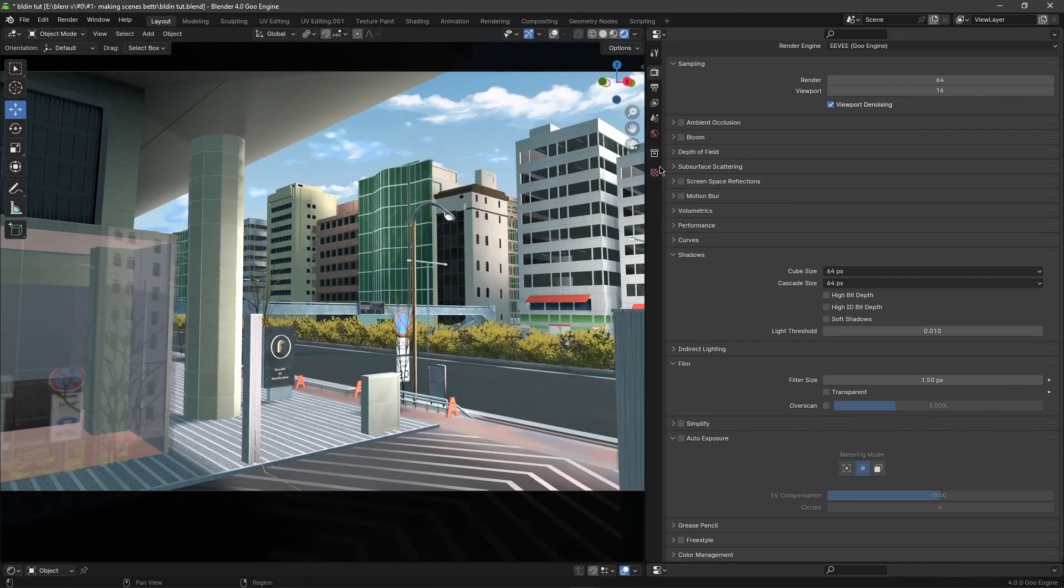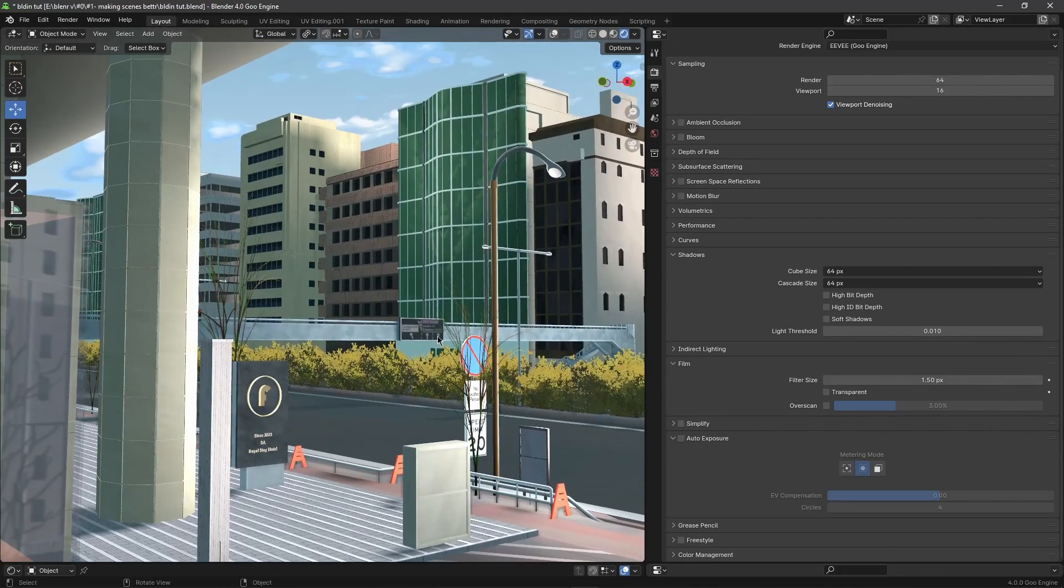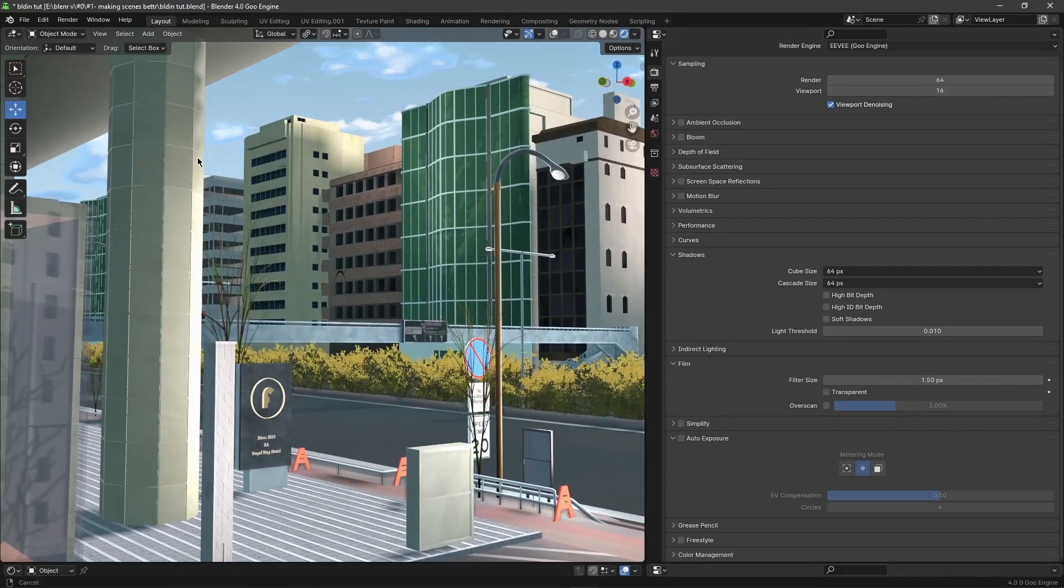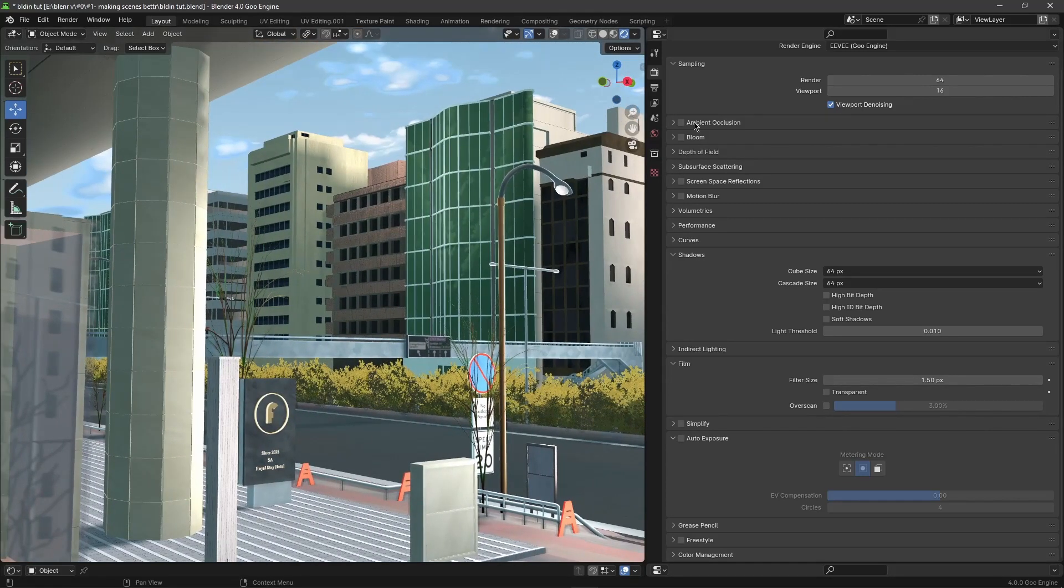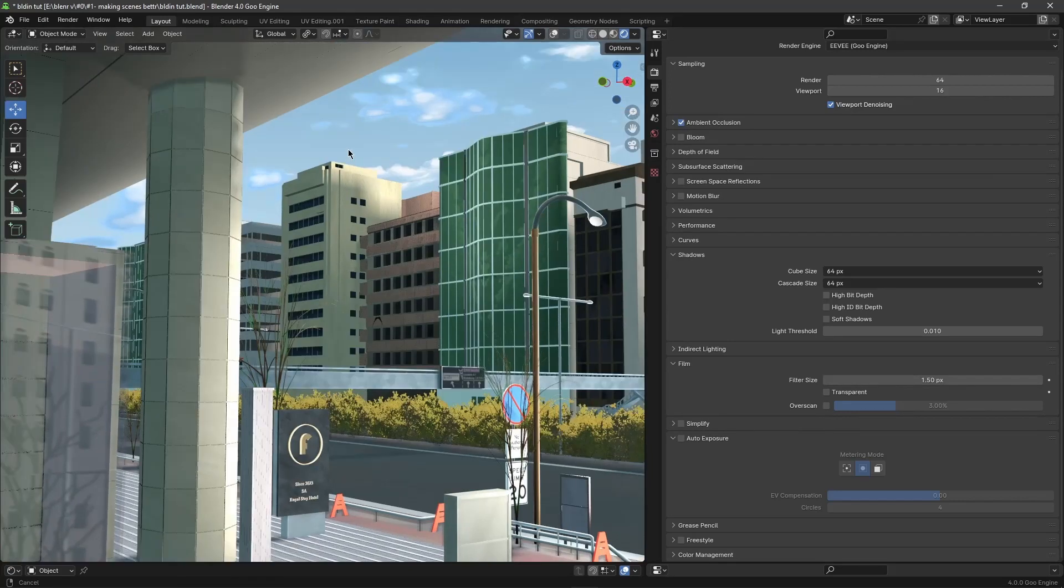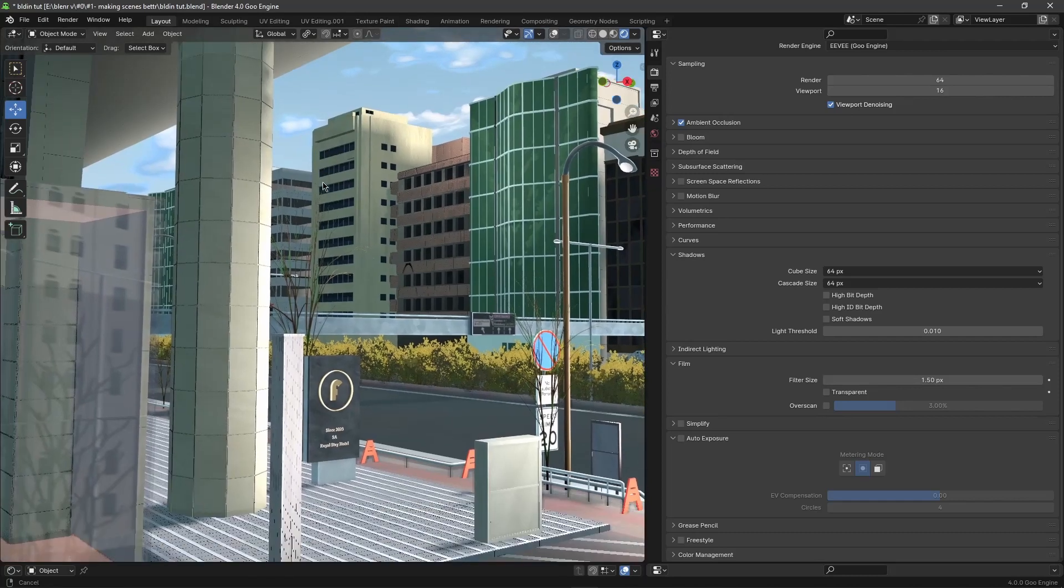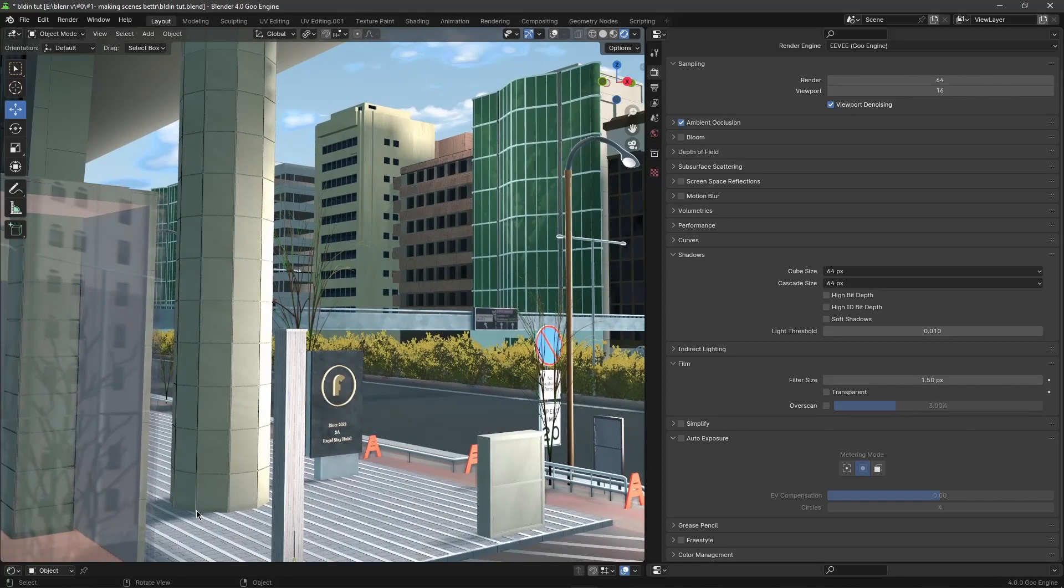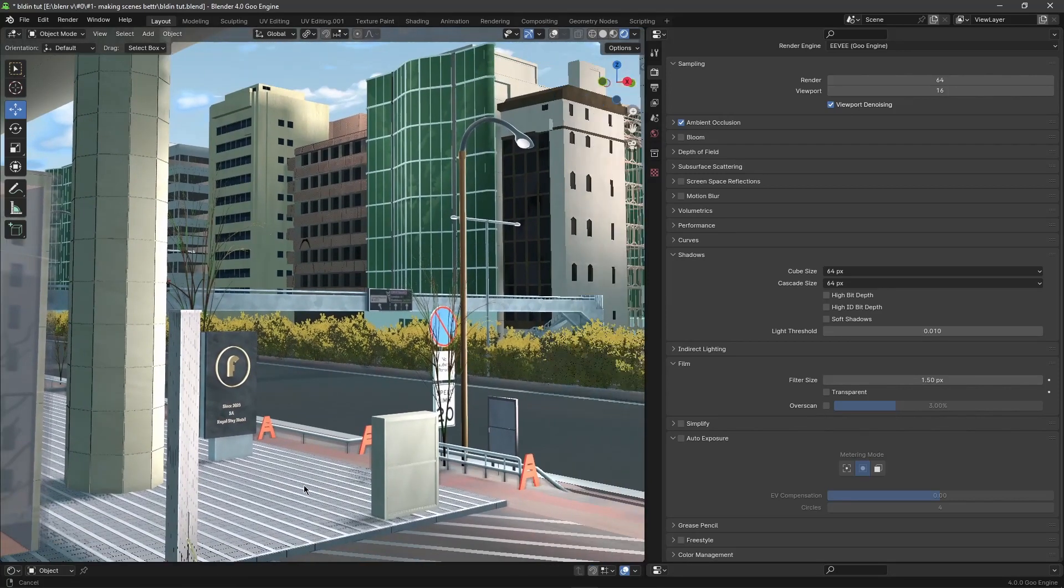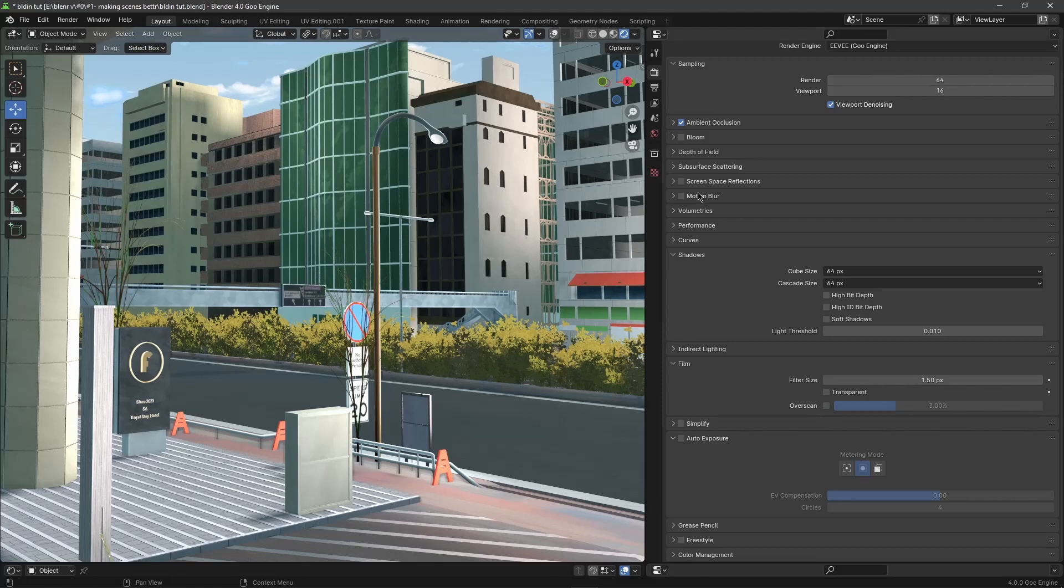Let's zoom in. The first one we'll tick is ambient occlusion. The reason we use ambient occlusion is because it allows Blender to render in contact shadows between different meshes. As you can see when I put it on and off, you can see the little difference.